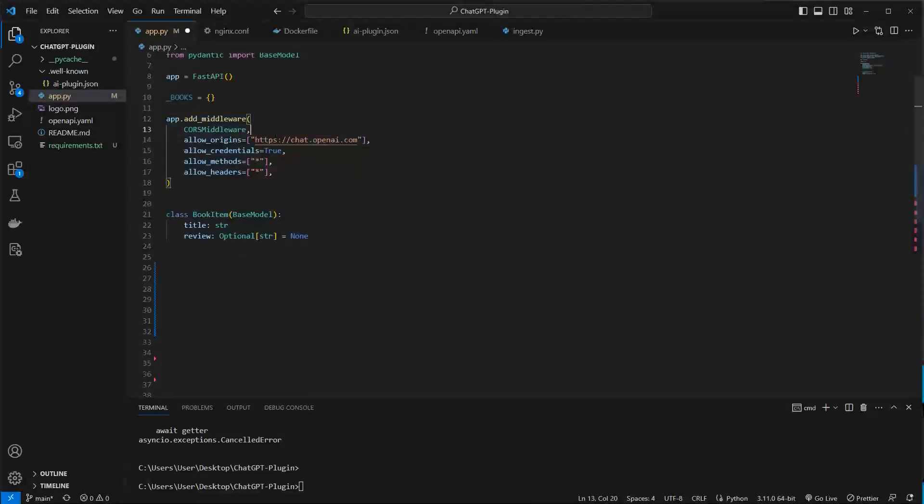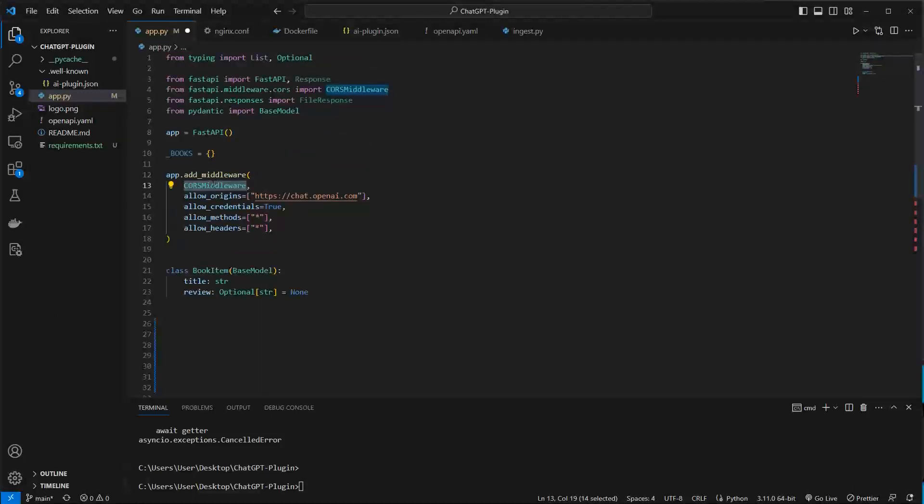So then something you have to definitely do is allow origins and this can be done with CORS middleware. So you have to add CORS to the service otherwise you cannot speak from ChatGPT to local host. So this has to be definitely done.